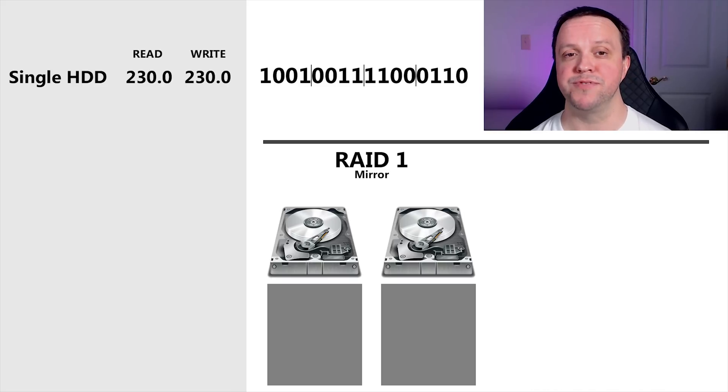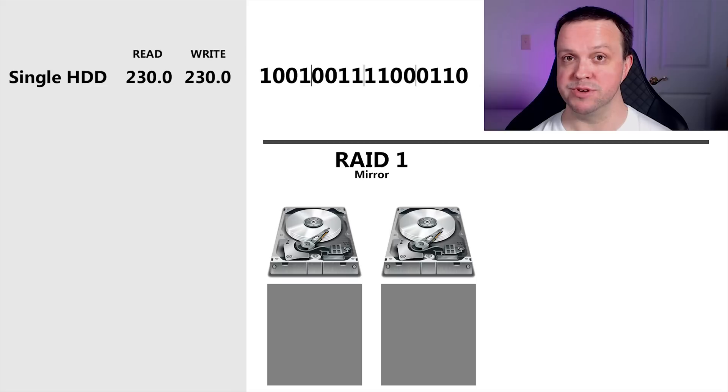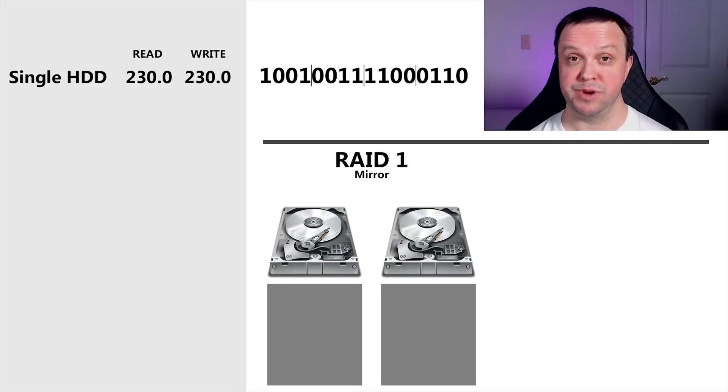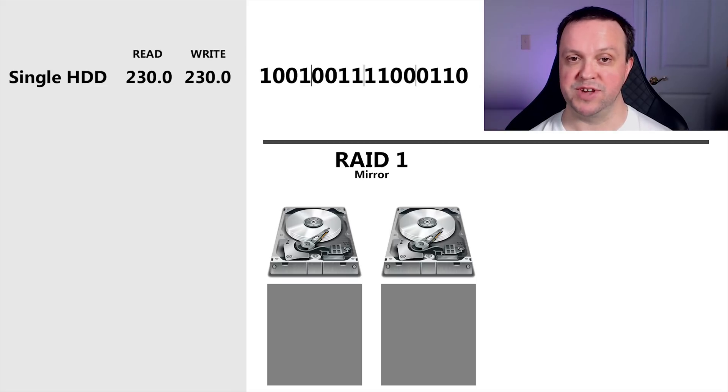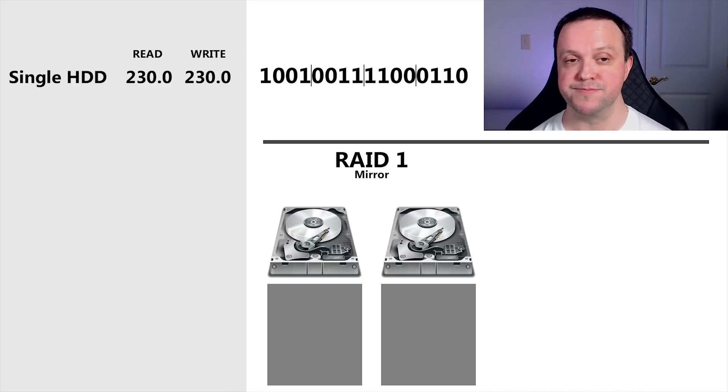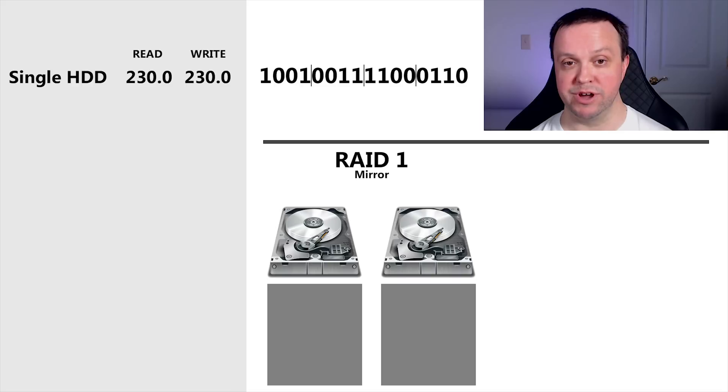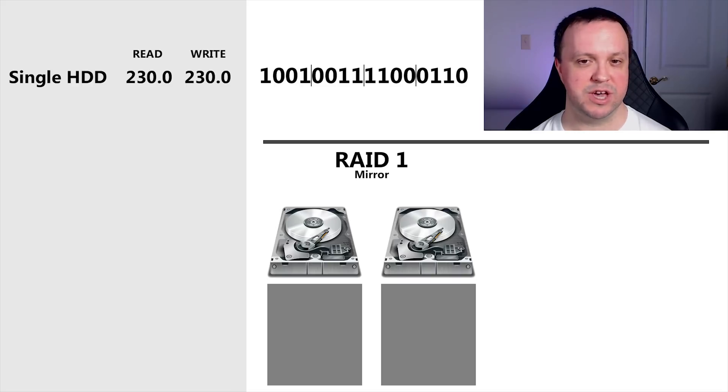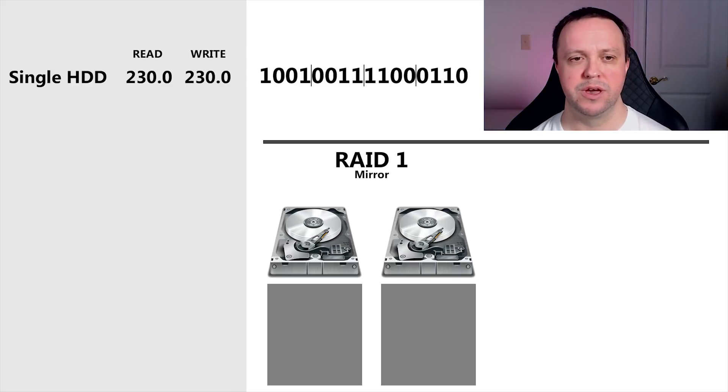As the second drive is just a copy of the first, this means we'll only have one drive's worth of storage space available to us. I'm using six terabyte drives, so if I run RAID 1, I'll have a total of six terabytes available to me, even though I've actually used 12 terabytes worth of hard drives.